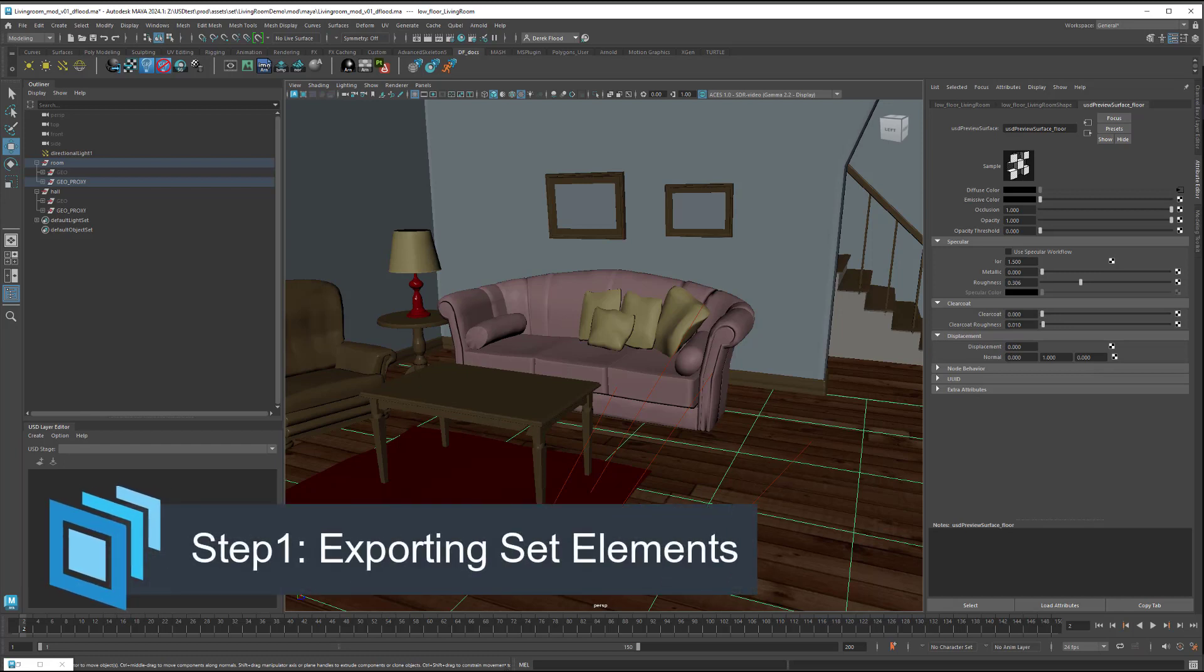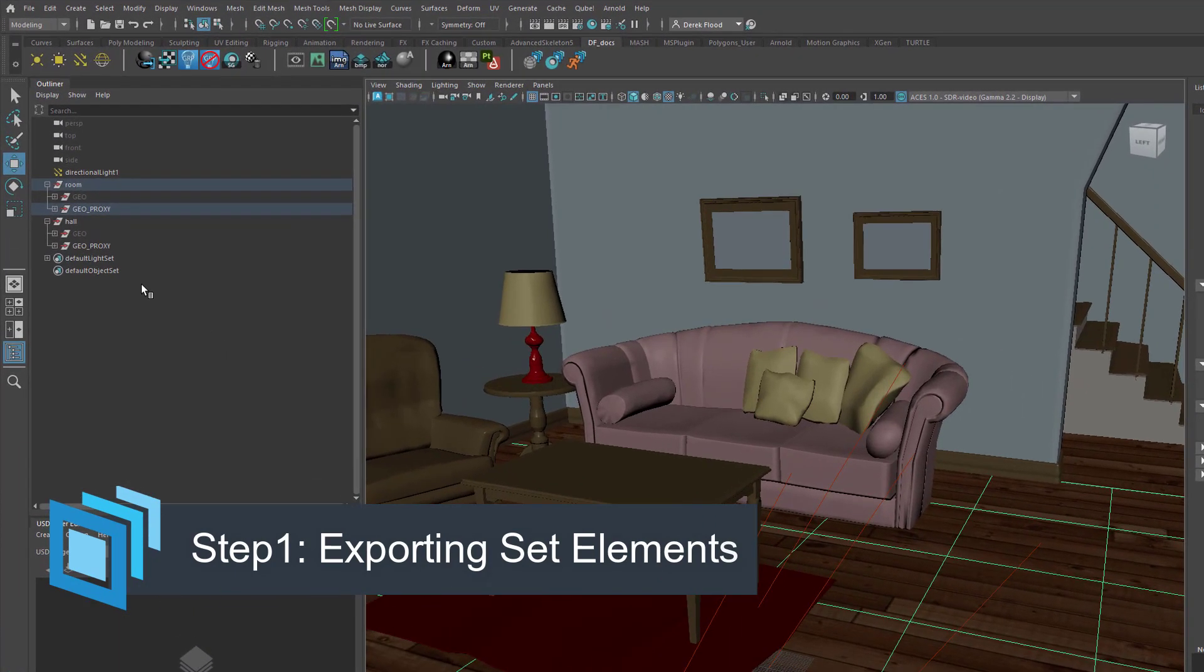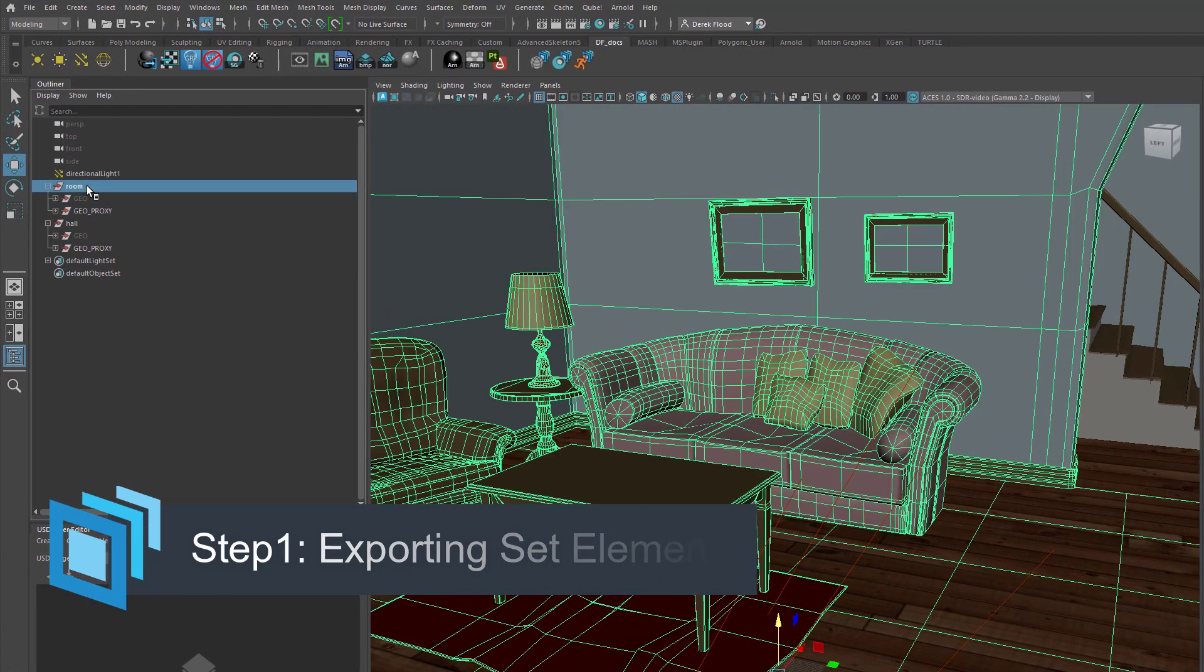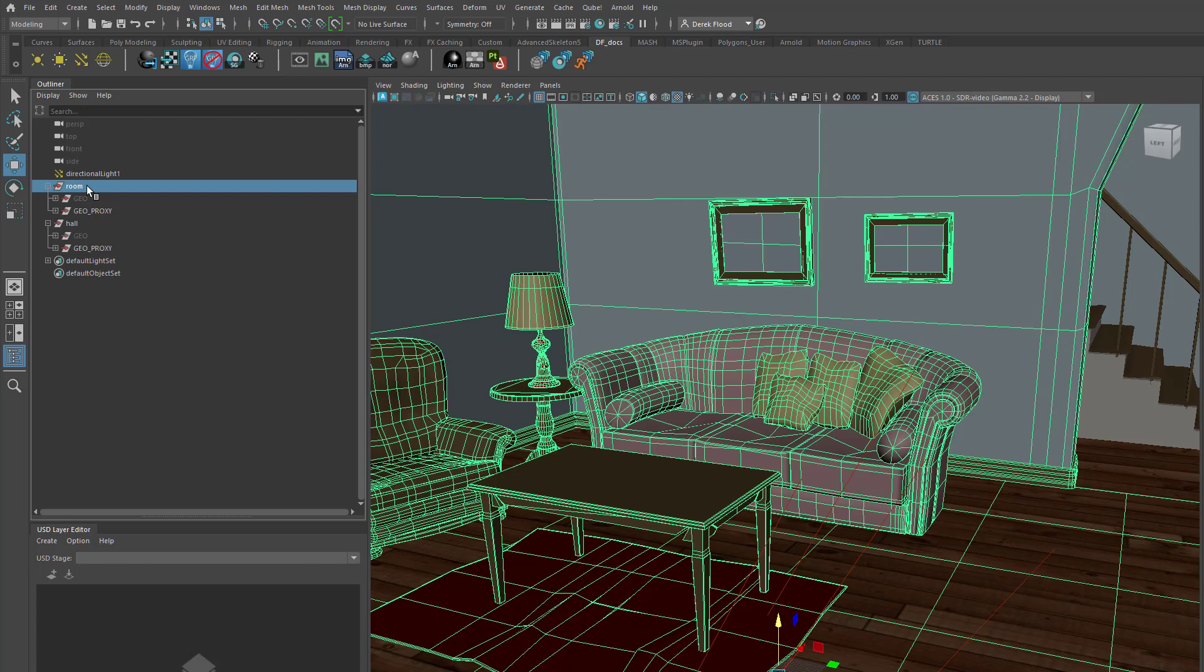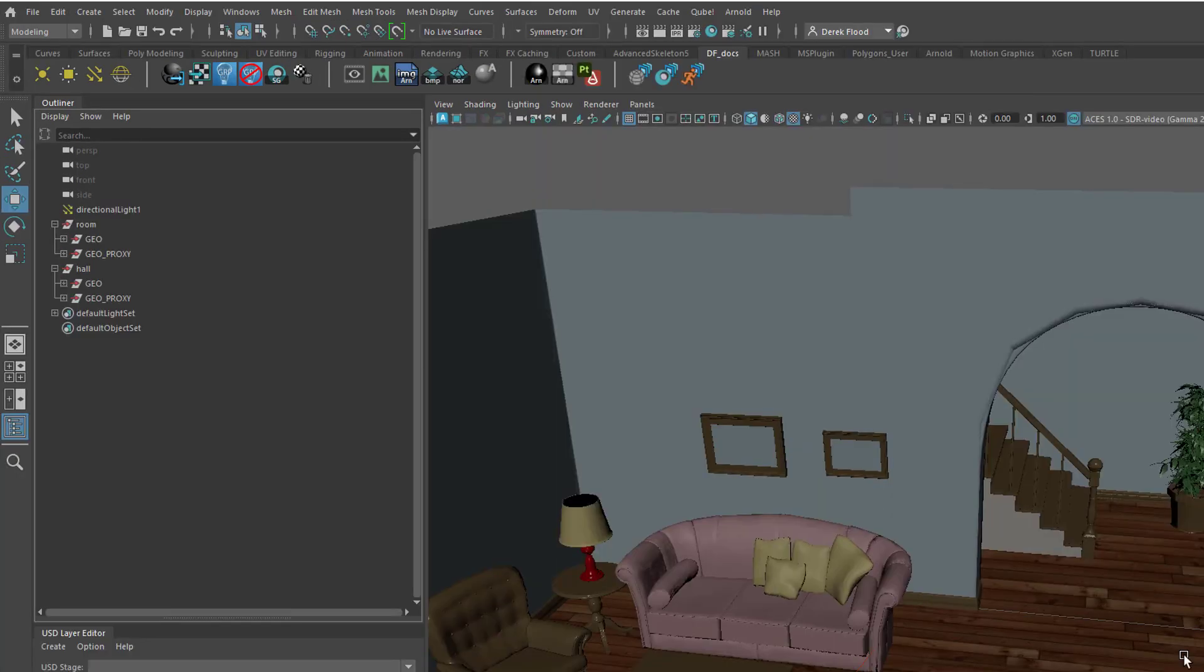Now, I want you to notice that I have each element at the top level of the outliner. It's critical that when we're exporting to USD that the thing we're selecting to export is at the top of the hierarchy. Otherwise, you'll get the dreaded unresolved reference prim path warning, which means that your USD file is basically broken and nobody wants that.